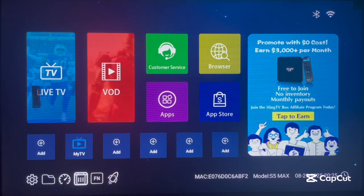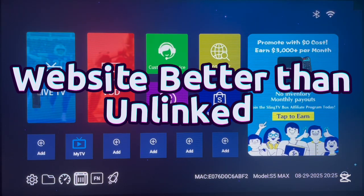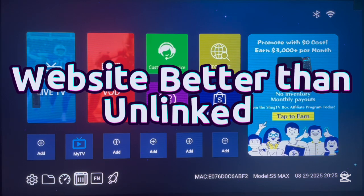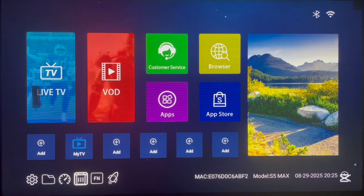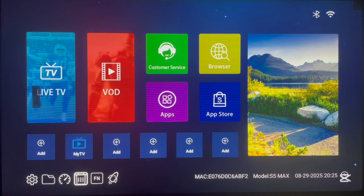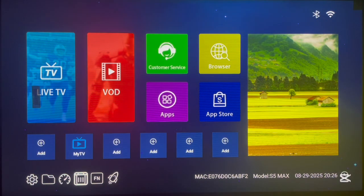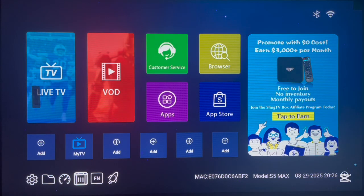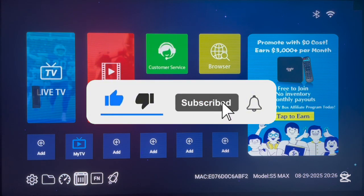Forget about the online application because the website I'm about to show you is going to give you any application that OnLinks can give you, and more. As a matter of fact, every day I will choose this website over OnLinks, and I'm going to show you why. Hello, this is David and welcome to this YouTube video — I'm going to show you a website that I will choose over OnLinks because I prefer it.